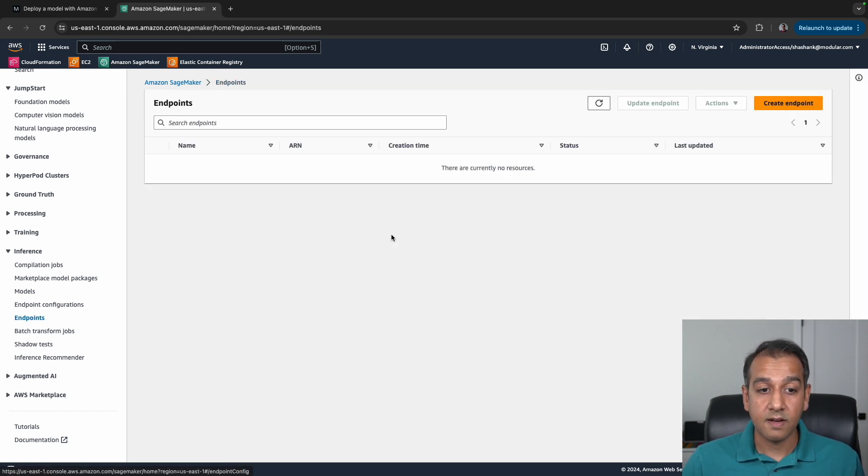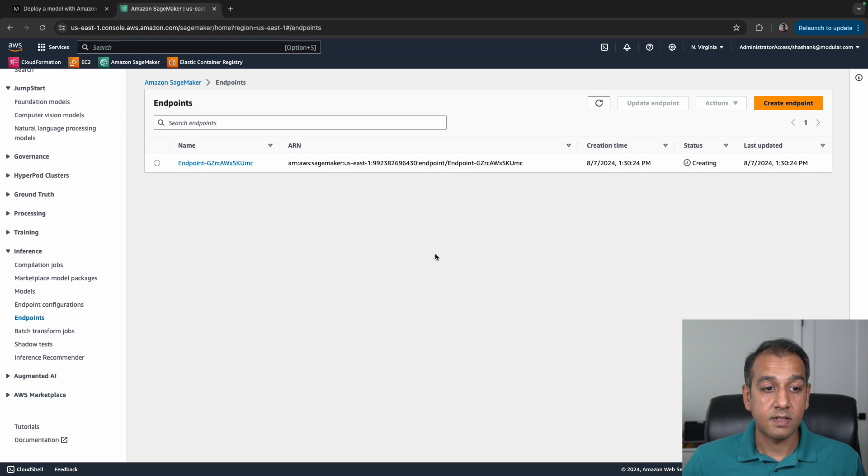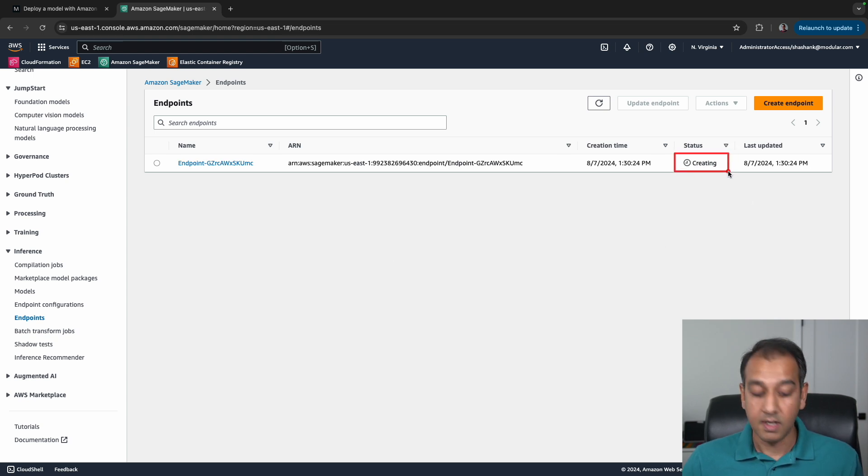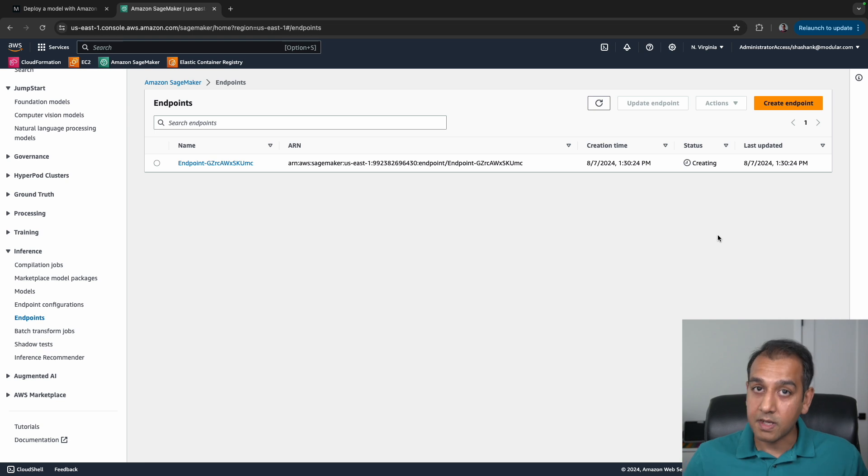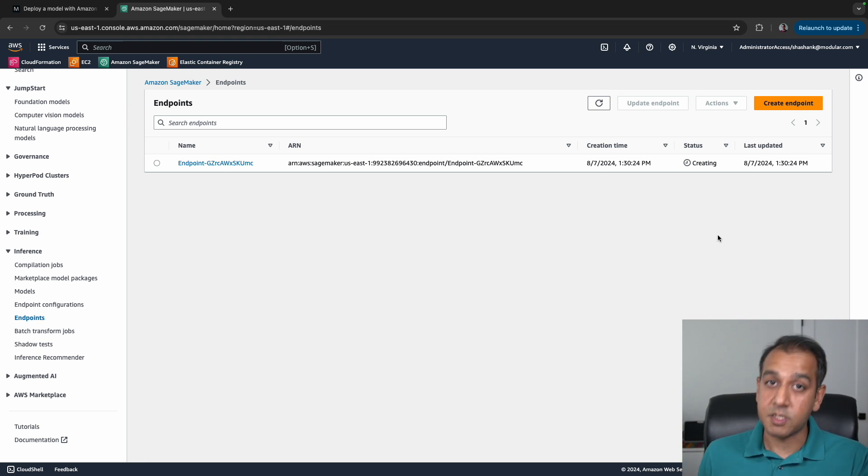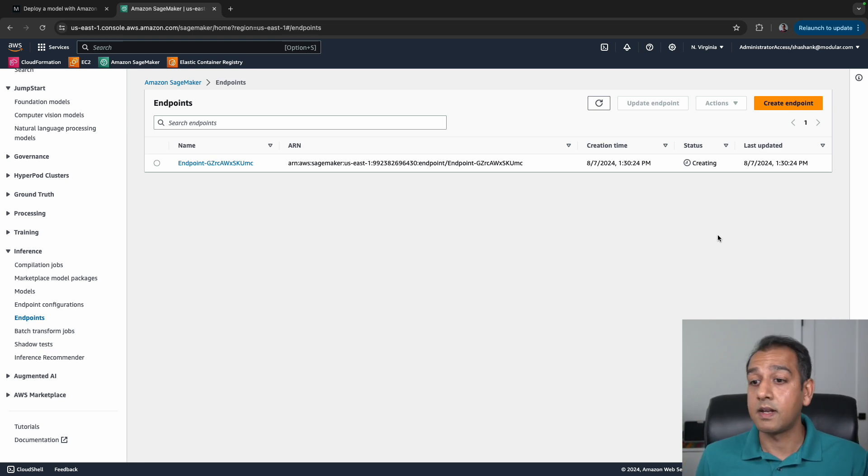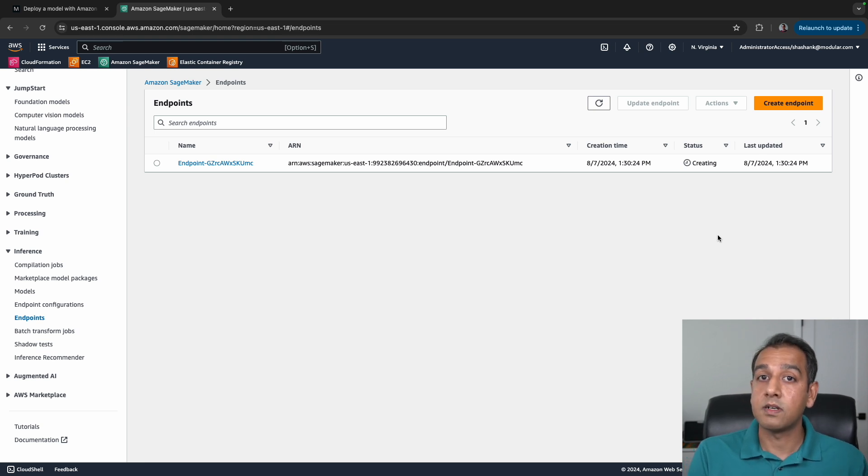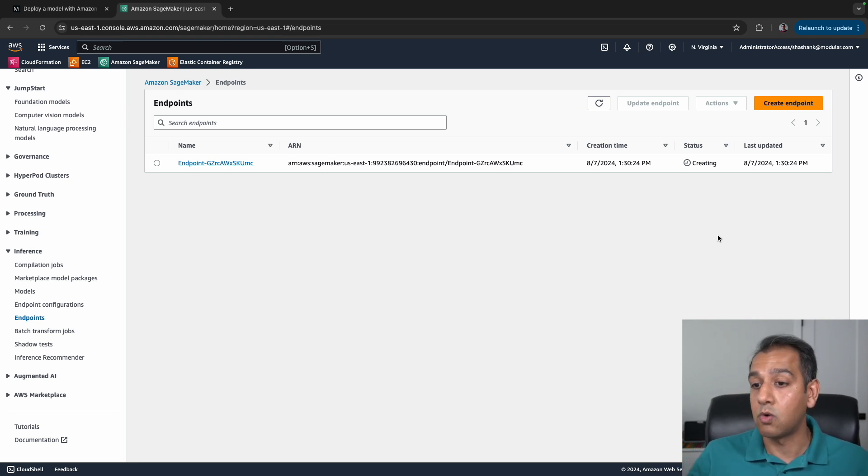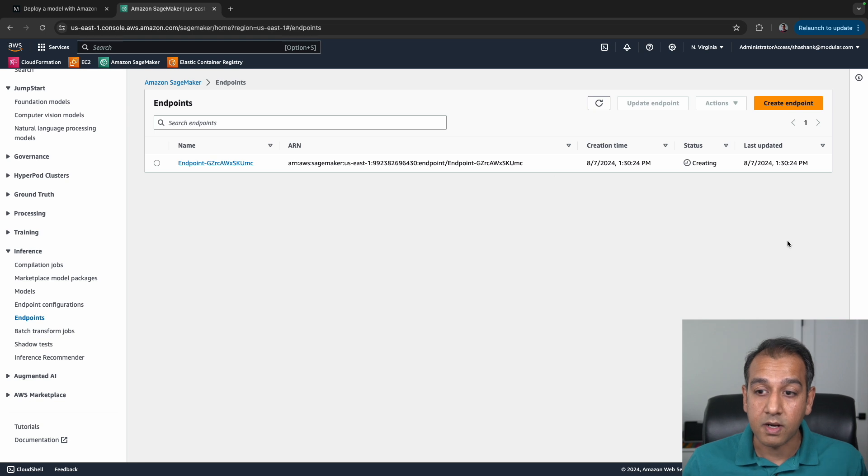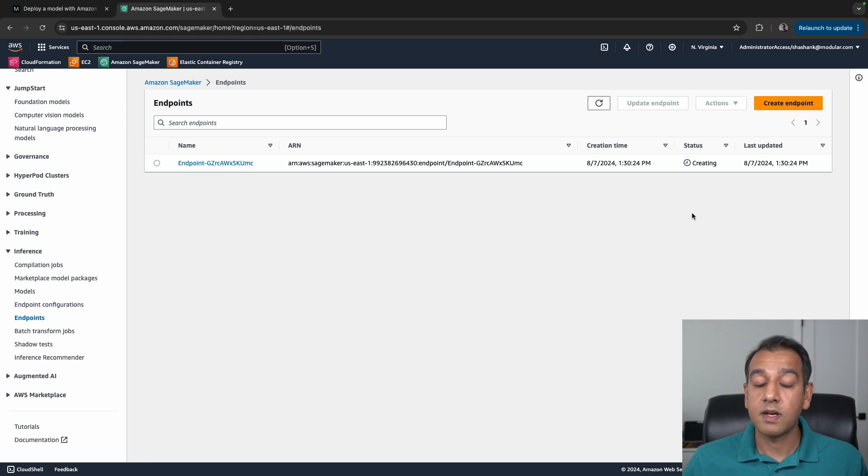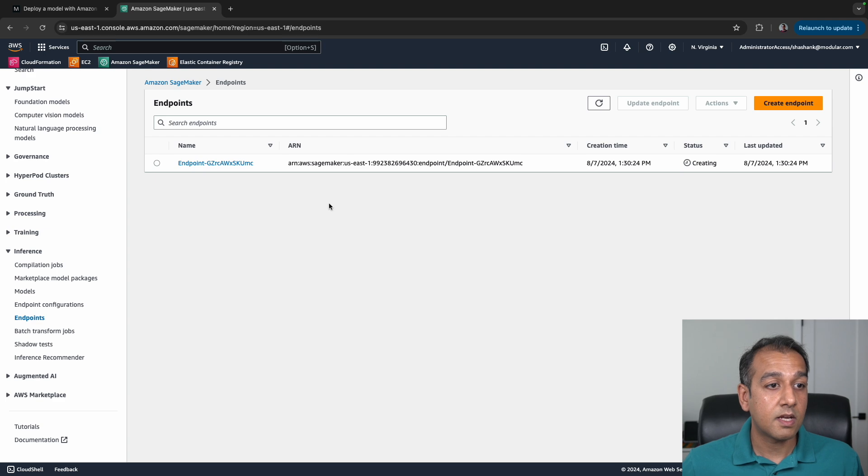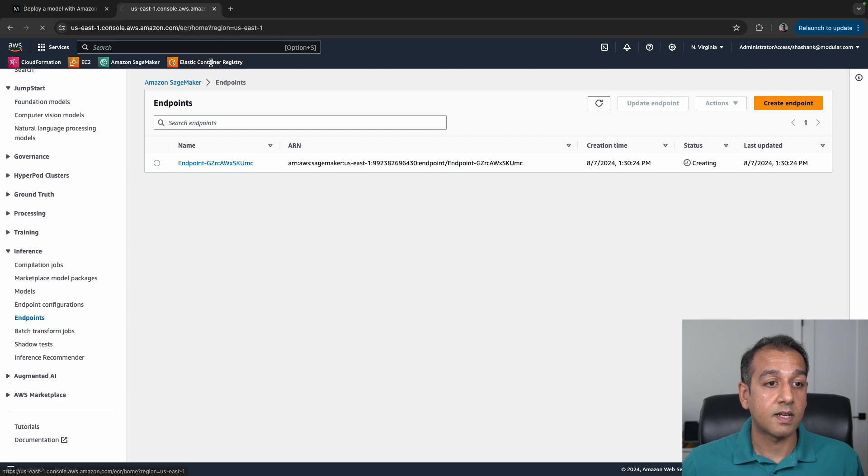Finally, the third section here is the endpoint itself. This endpoint is being created as you see here—it's not yet done. Creating means essentially spinning up that specific instance that we want, then pulling the container image, which is our serving container, the MAX container image, and then hosting the specific endpoint. While this is being created, we have to wait before we can test the endpoint.